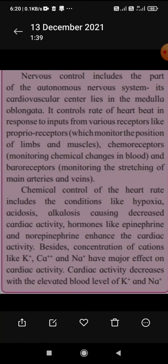The ANS cardiovascular centers are in the medulla oblongata and control heartbeat. The receptors providing input are proprioceptors, chemoreceptors, and baroreceptors.